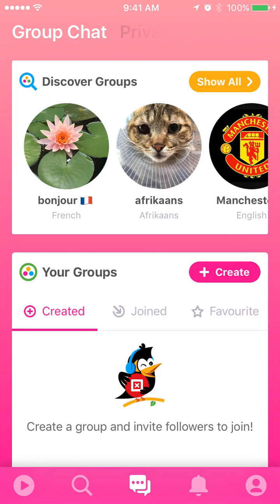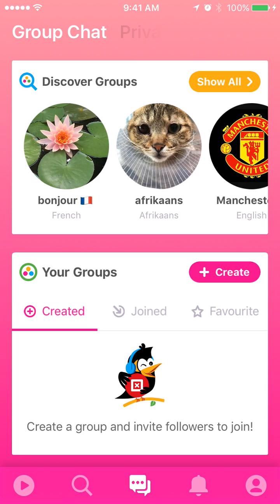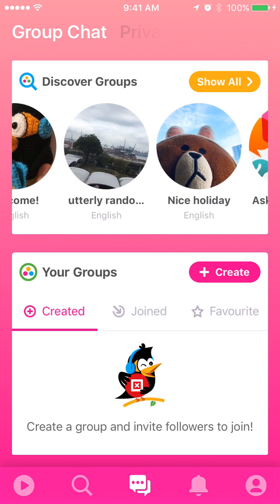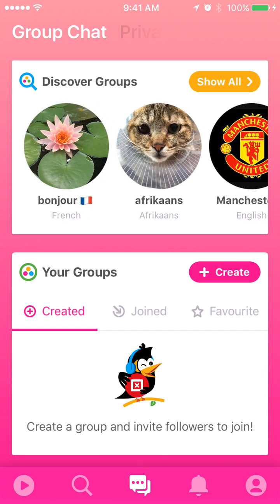At the top part of the group section, you see the discover groups area, where all the groups that have been created are shown. The most active one will be shown in front. Below the picture, you see the subject of the group and which language the group belongs to. You can freely join whatever groups you find interesting and immerse into the language. If you find it hard to search here, you can press the show all button, where you can sort by whatever language you want and display the groups in different orders.